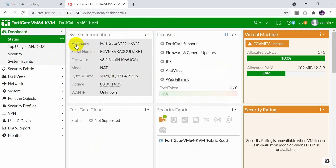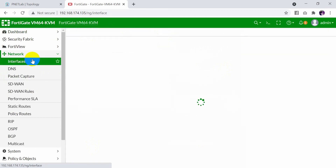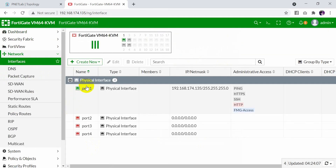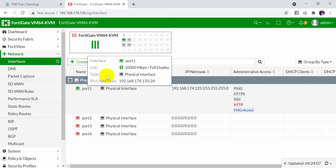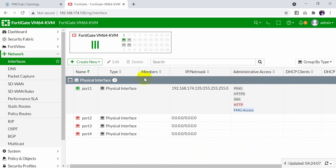You can see the hostname, the serial number, the model, and so on. Also check the interface — the port one is up with the IP address ending in .135, as we configured before, with administrative access including ping, HTTPS, SSH, HTTP, and FMG access. This is how to install and configure FortiGate.